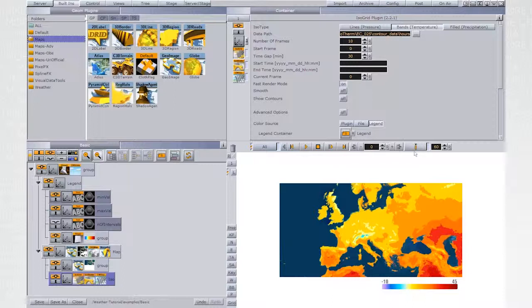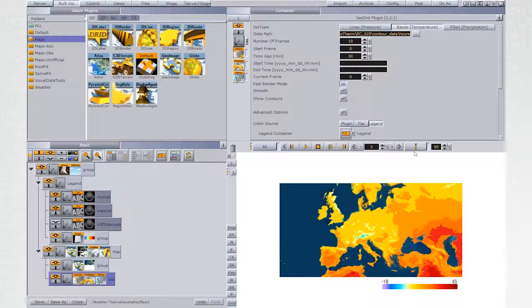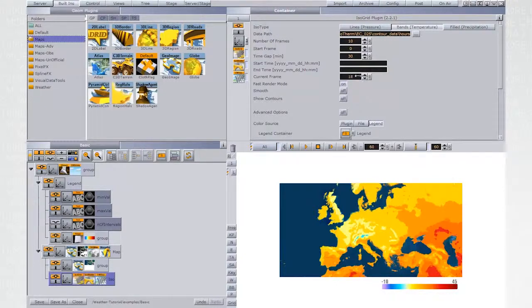Make sure that the current frame value is set to zero and set the first keyframe. Change the value and set the second one.